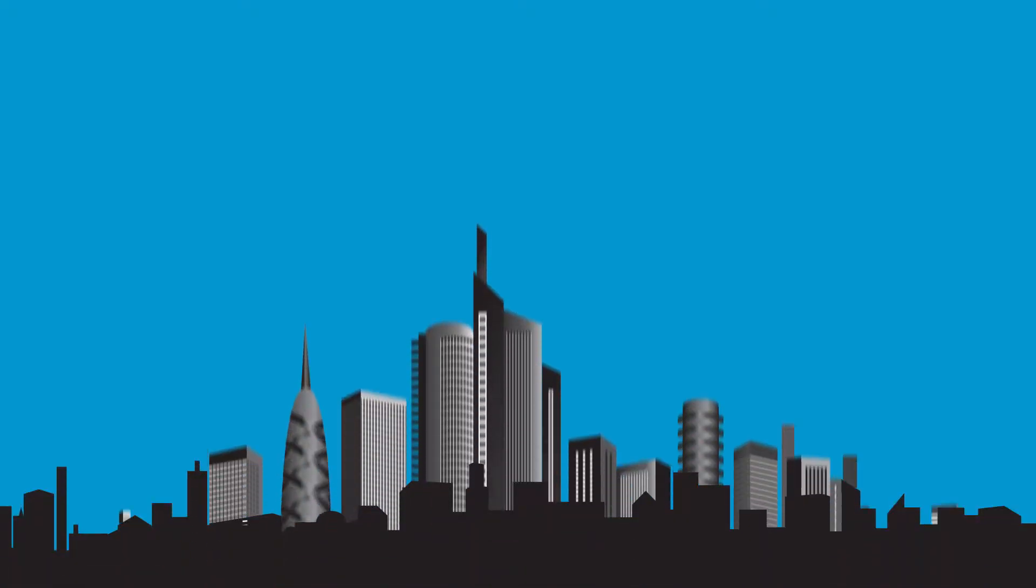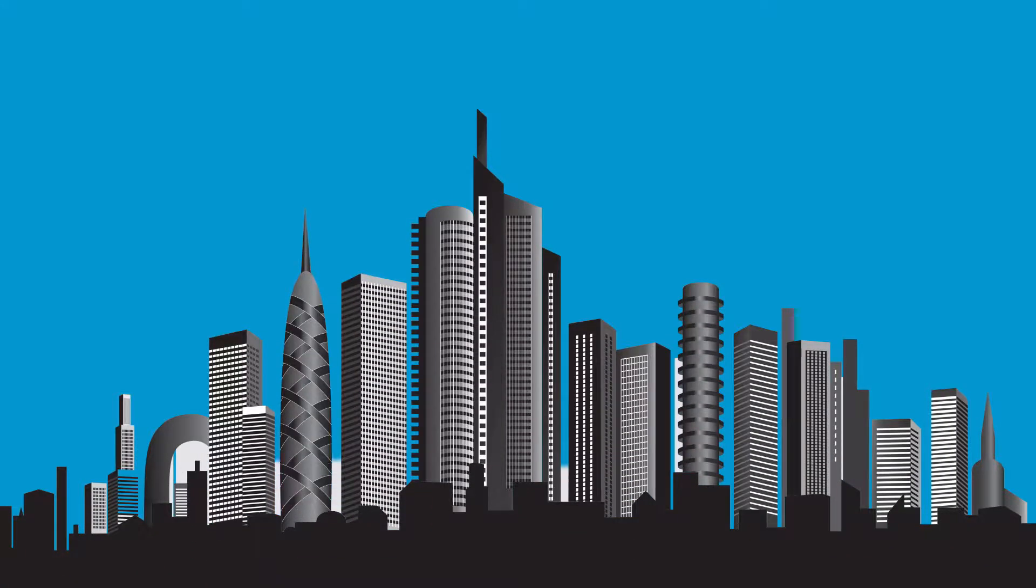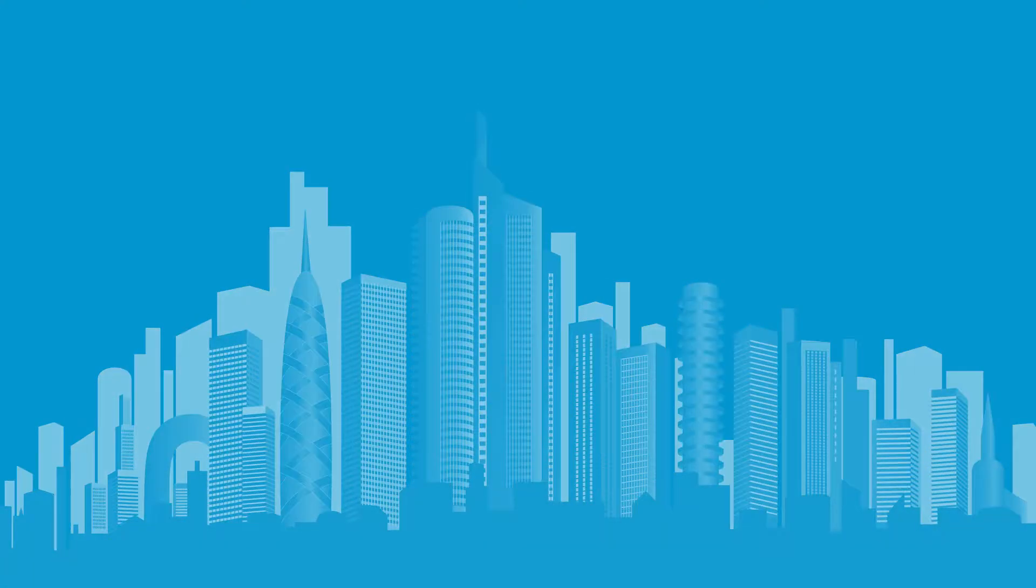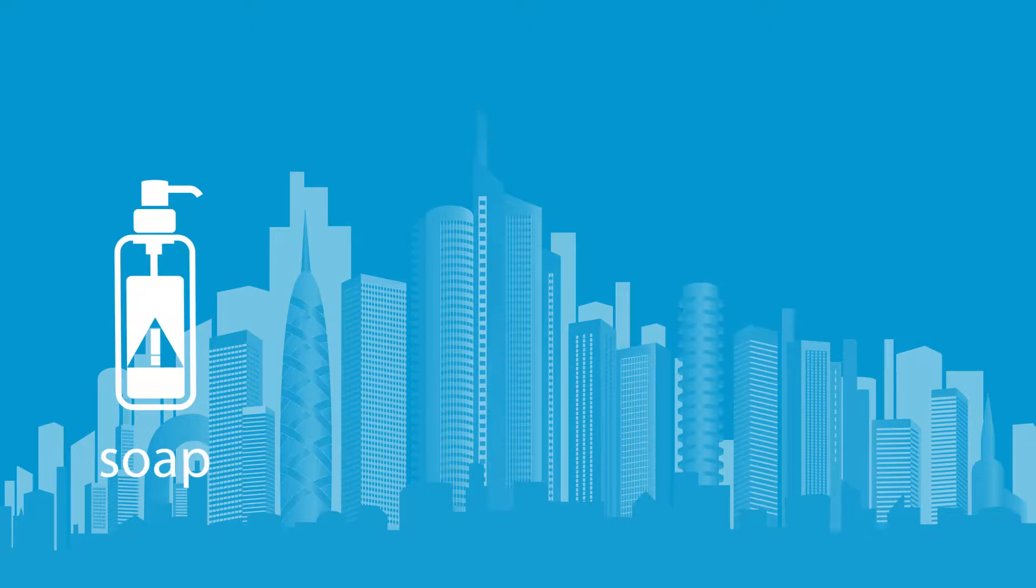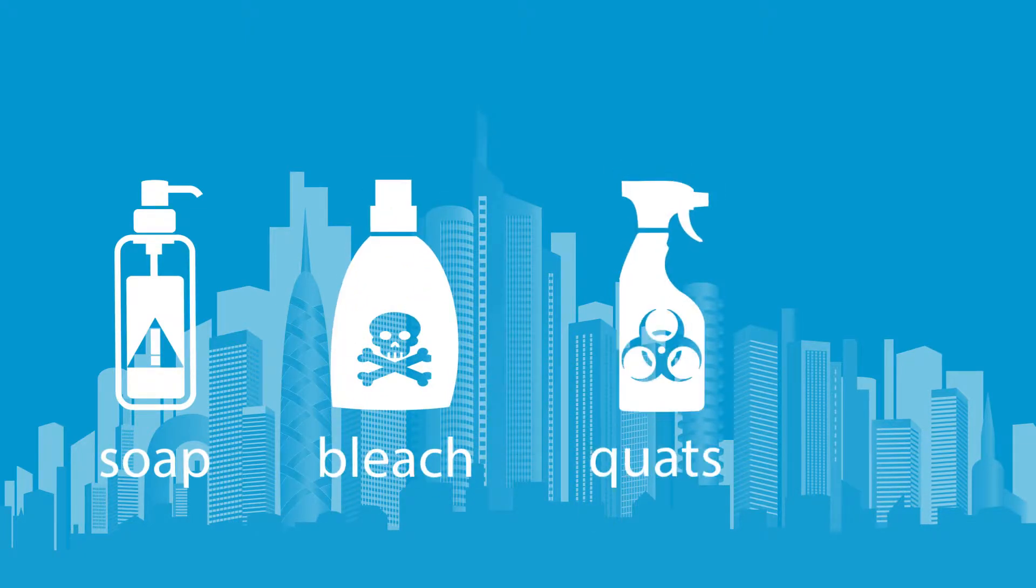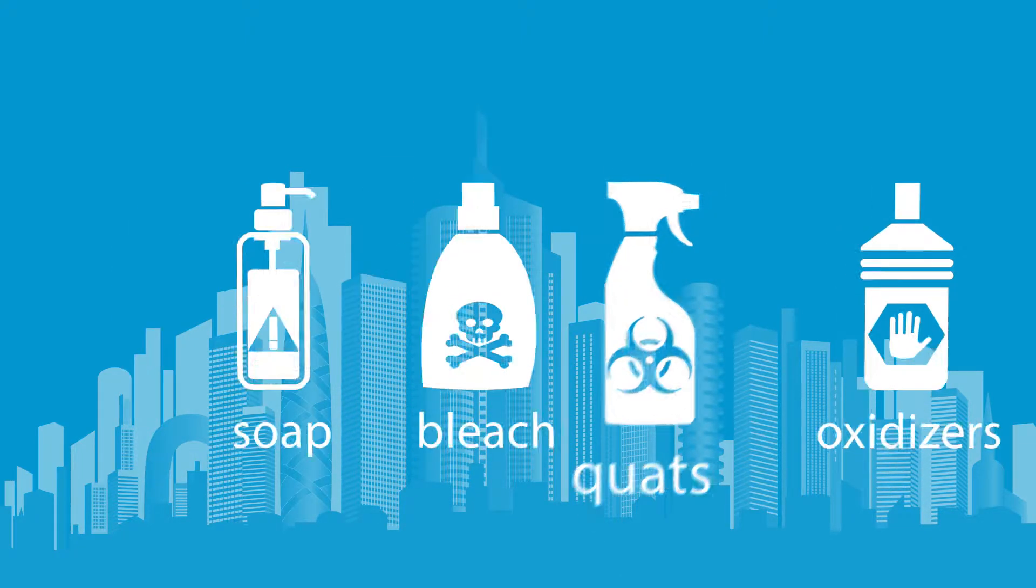Thus began the age of chemical decontamination. Primitive at first, advances in soaps, detergents, bleaches, quats and oxidizers followed.